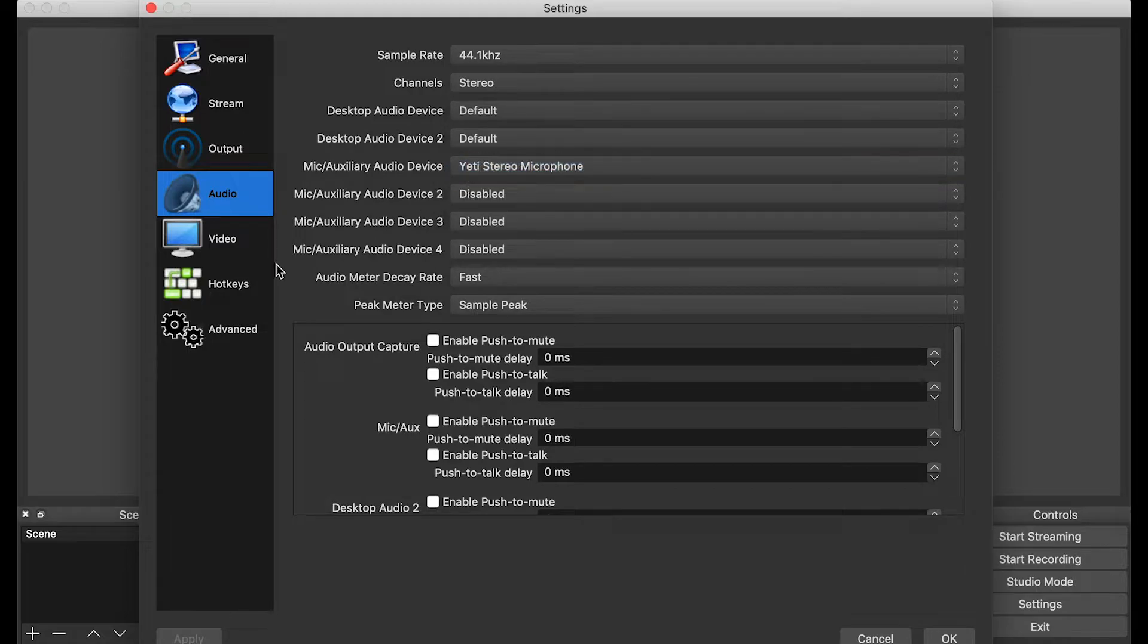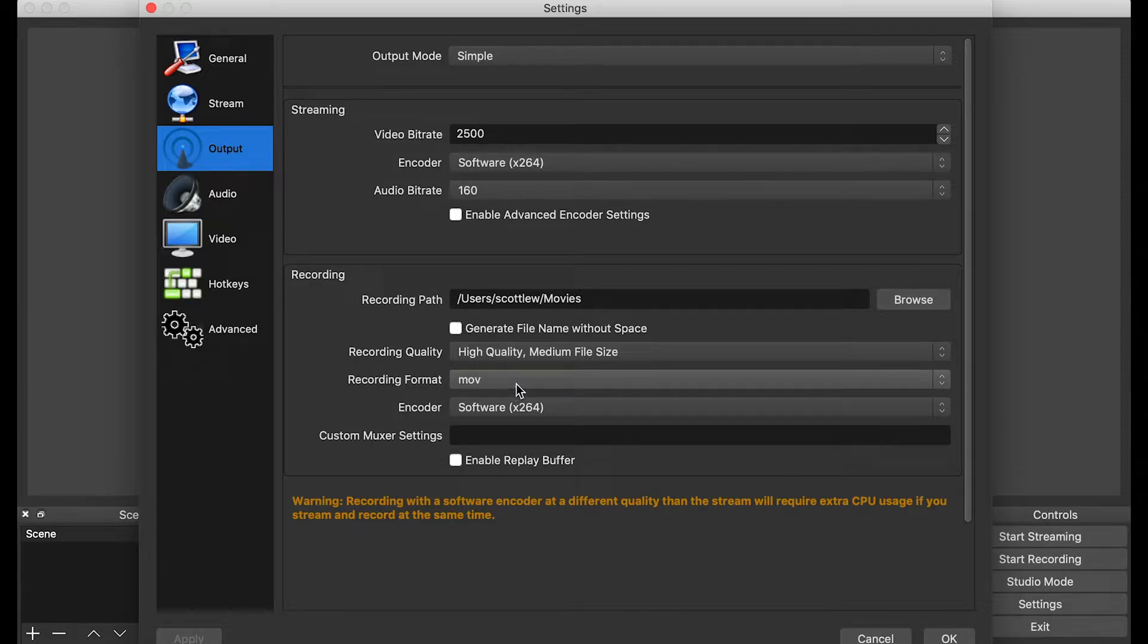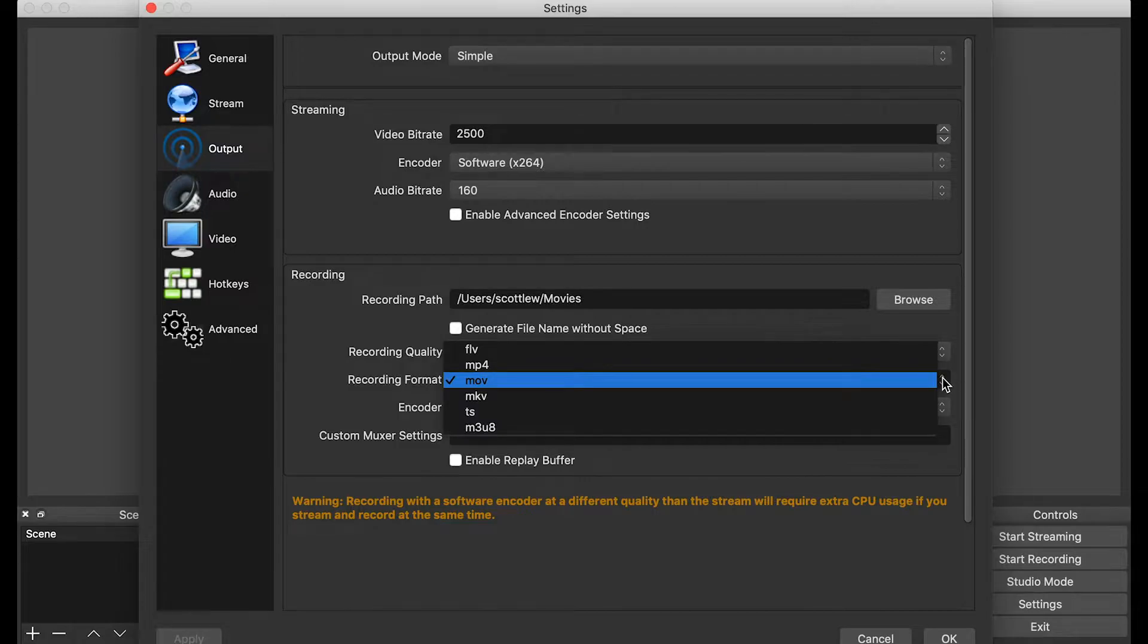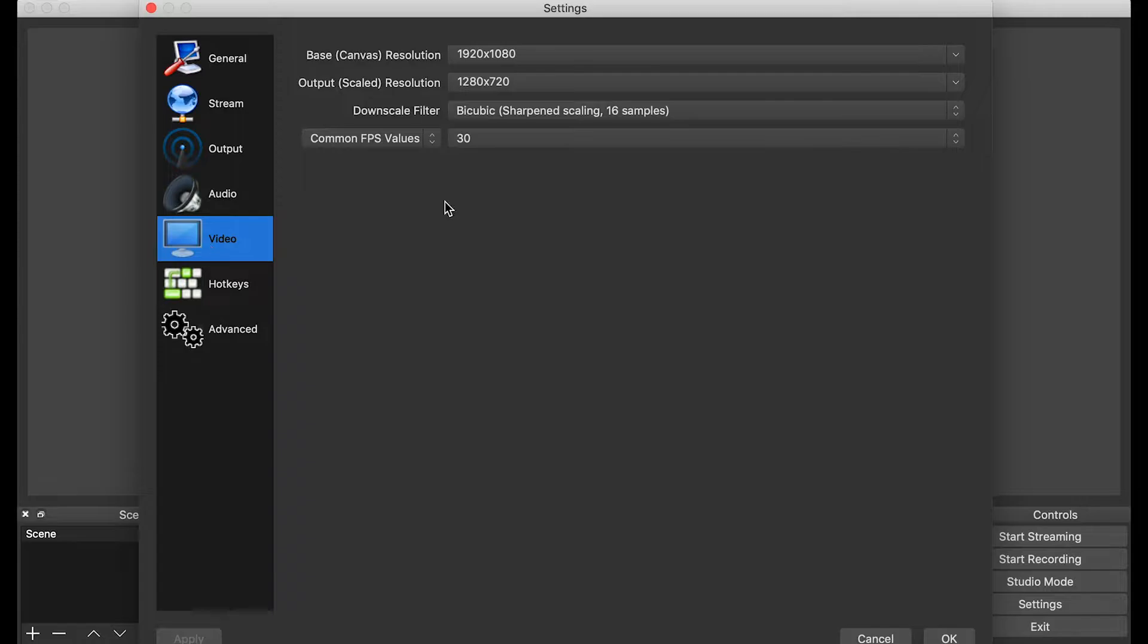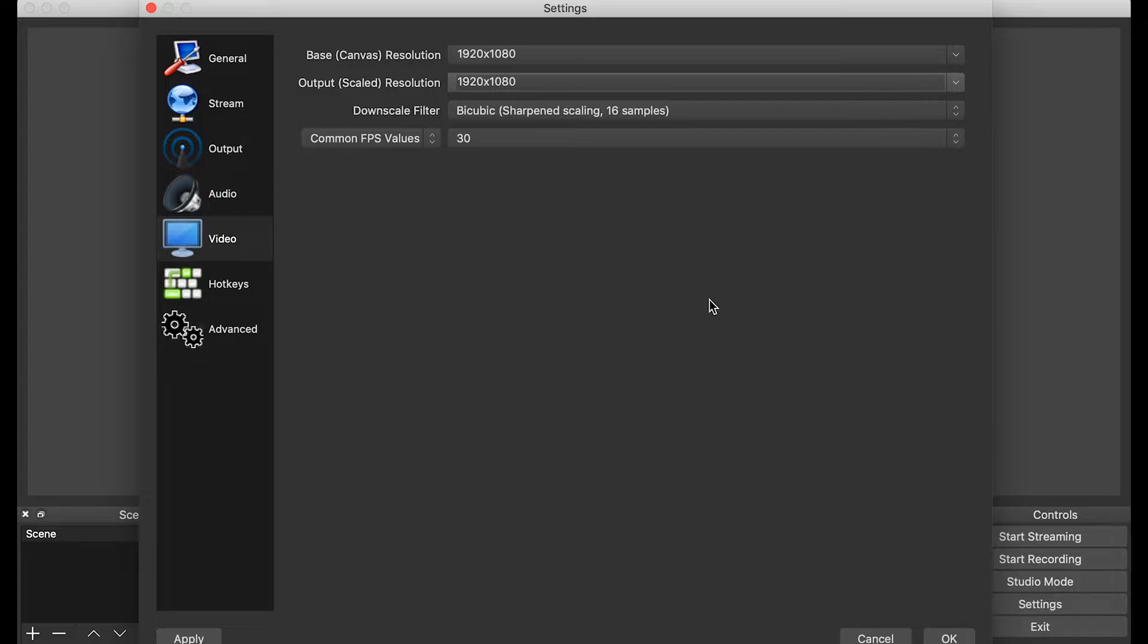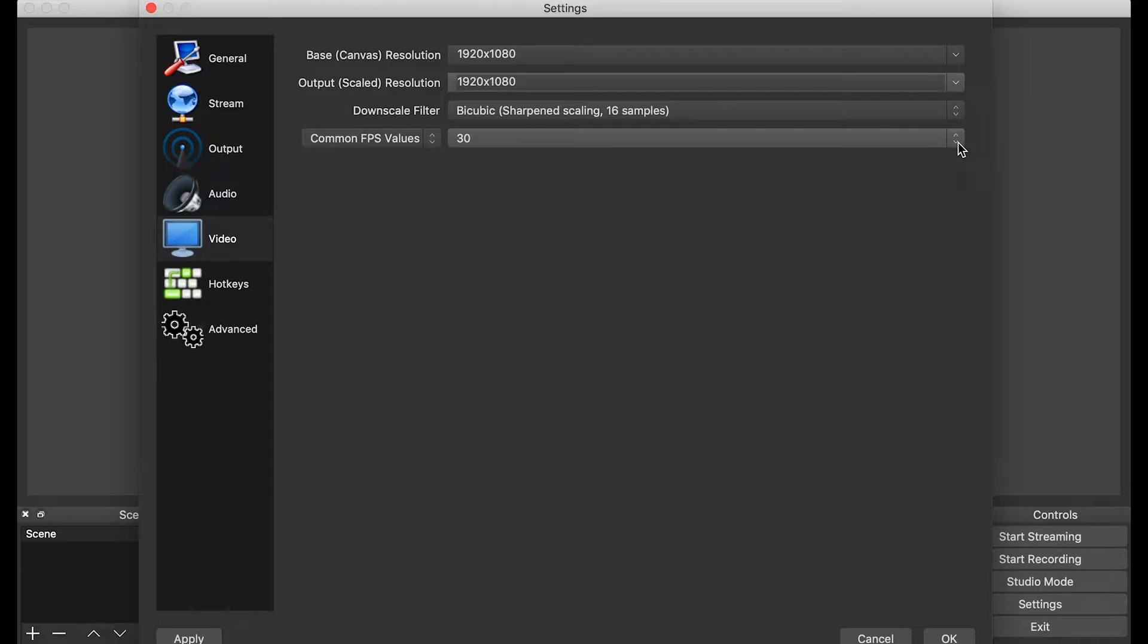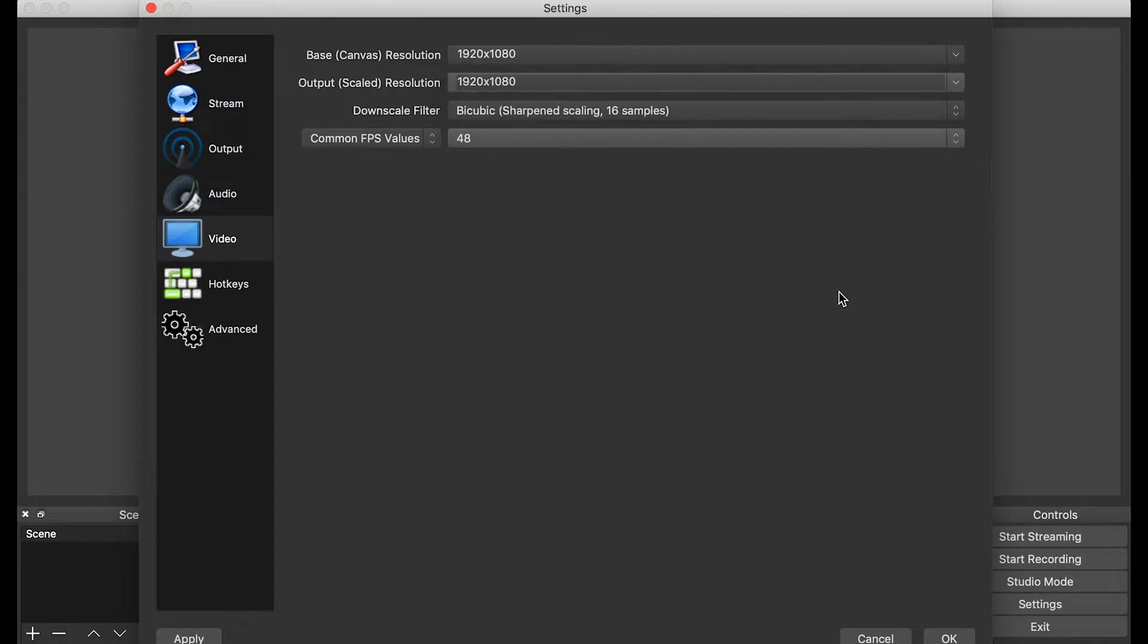Let's just go to Output real quick. There's a few things you can change, like the recording format. Right now it's on MOV. You can change it to MP4 to save space, or any other file that you want. You can also go on Video, to make sure that the output is 1080p. You can also change the FPS value if you want to. I'll just keep it at 48, and make sure you click OK, otherwise these options will not save.